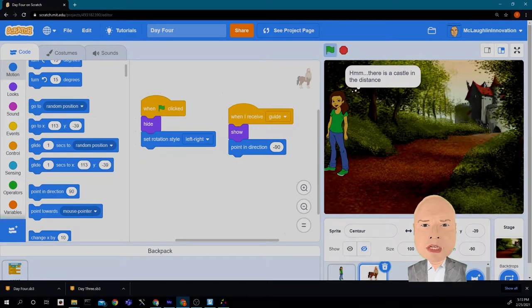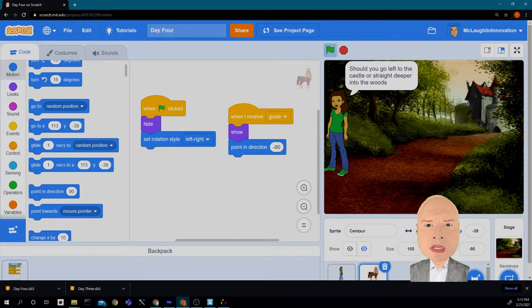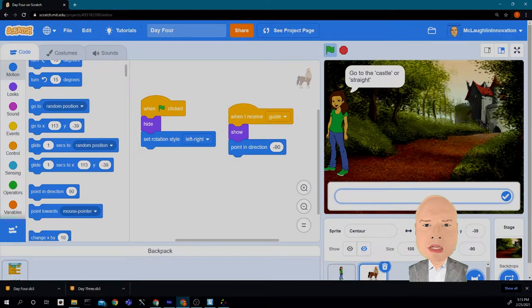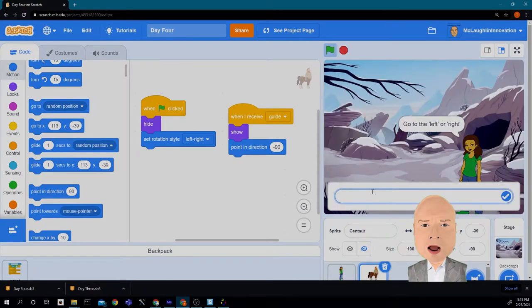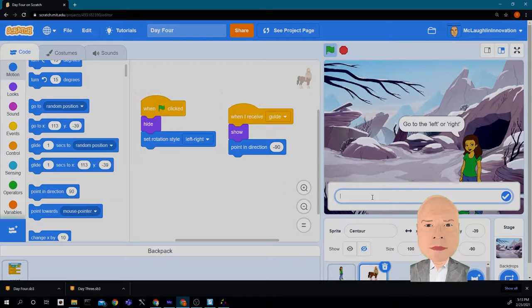Oh, and she sees the castle, which is what we expected her to do. So I'm going to hit green flag so we can start this again, and we're going to have her go back to the right again.